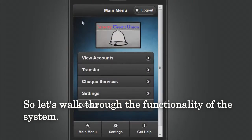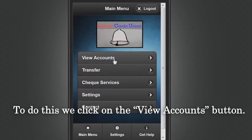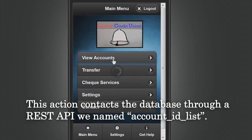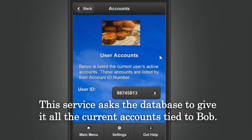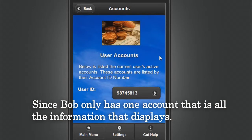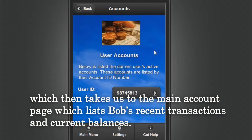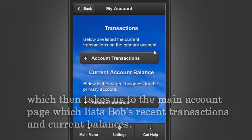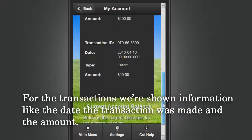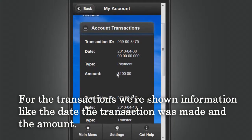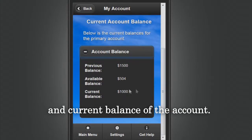First, we are going to see how much money Bob has in his account. To do this we click on the View Accounts button. This action contacts the database through a REST API we named Account ID List, which asks the database to return all current accounts tied to Bob. Since Bob only has one account, that is all the information that displays. We click on the account ID, which takes us to the main account page listing Bob's recent transactions and current balances. Under the account balance tab we can see the previous balance, available balance, and current balance of the account.